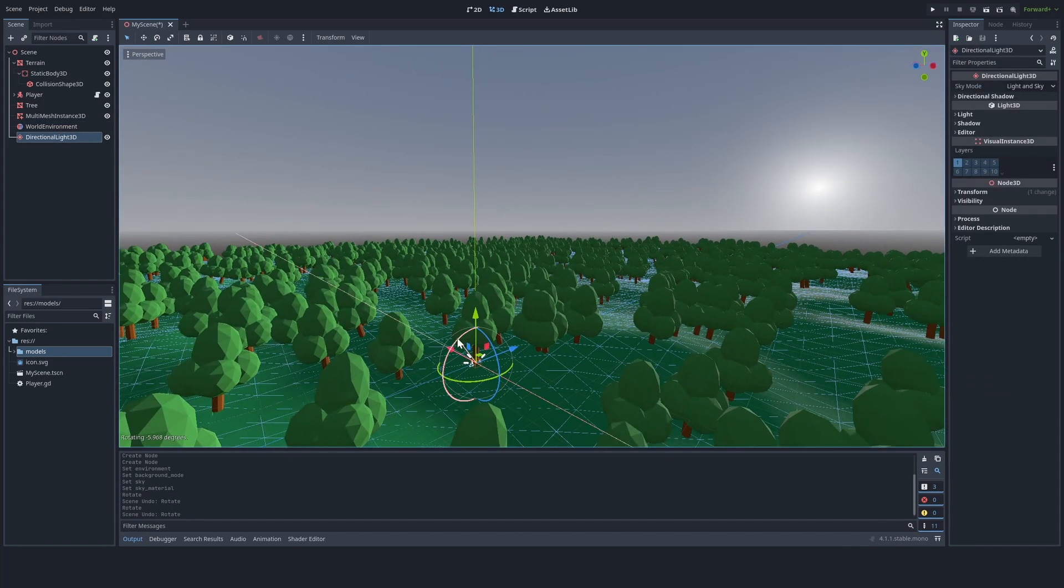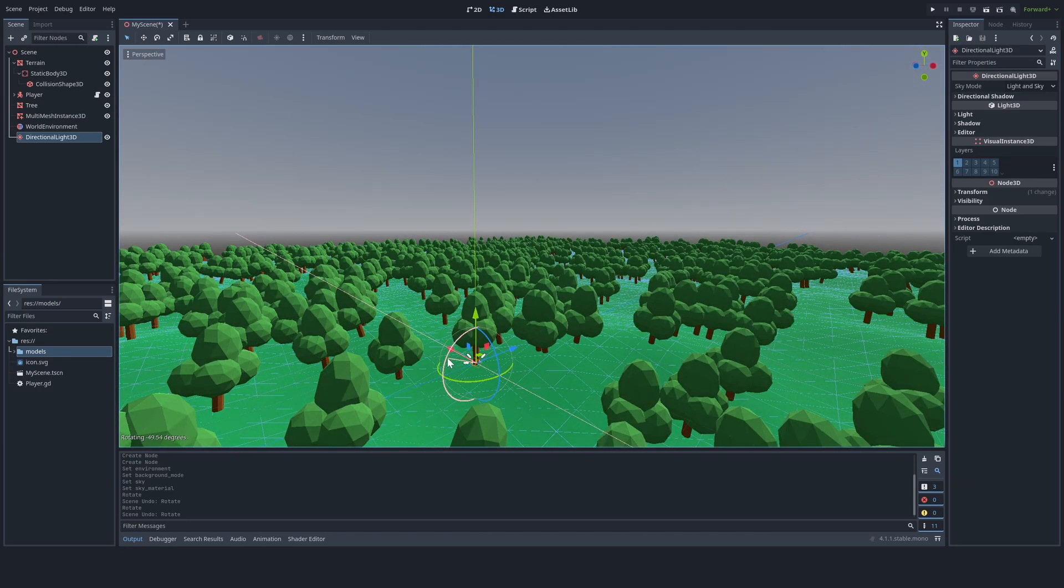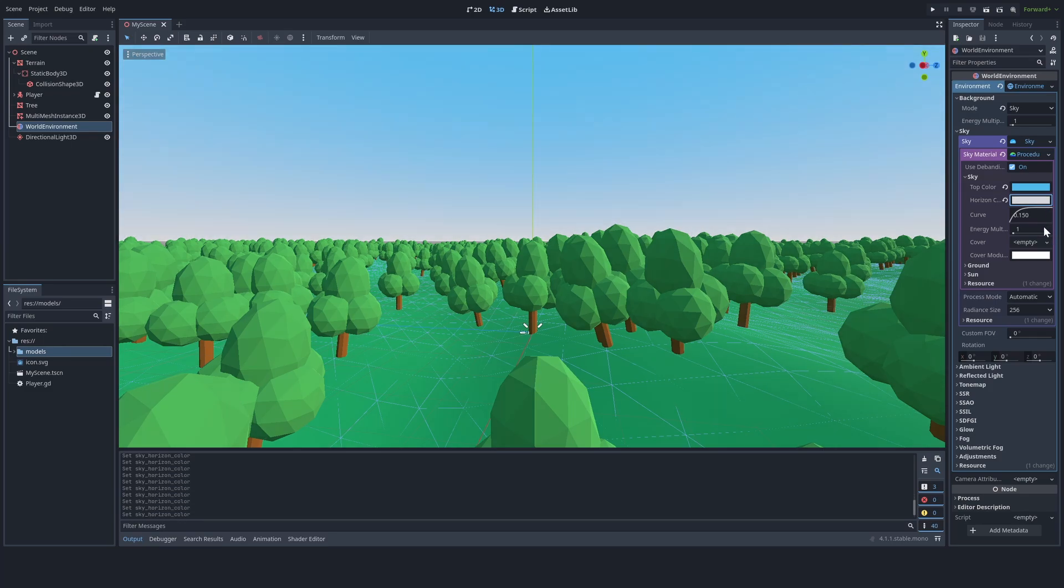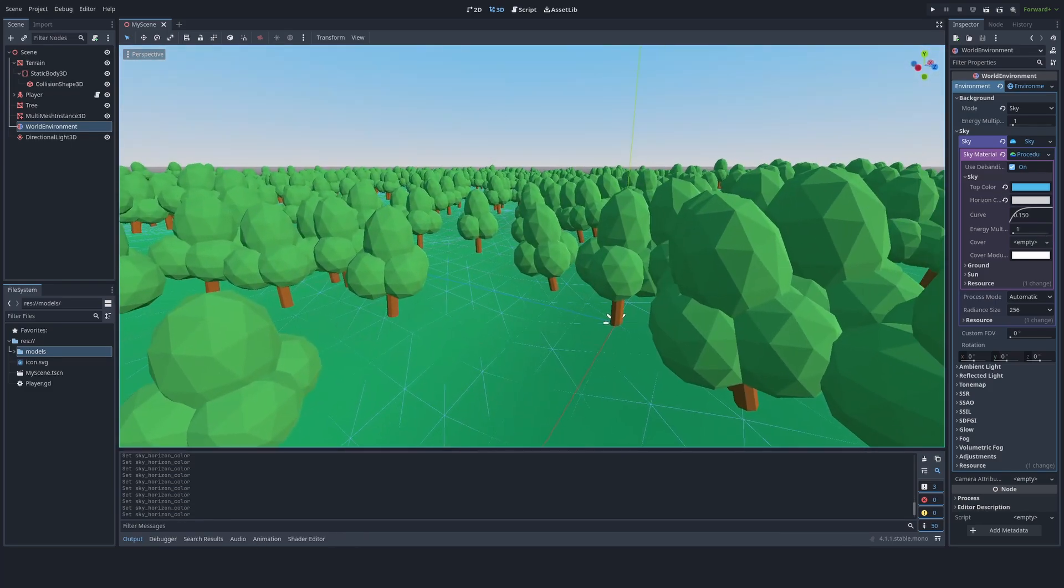Next, we're going to want to change the directional light's rotation to get a good look. And now let's change the sky's color a bit. Now that is looking way nicer than before.